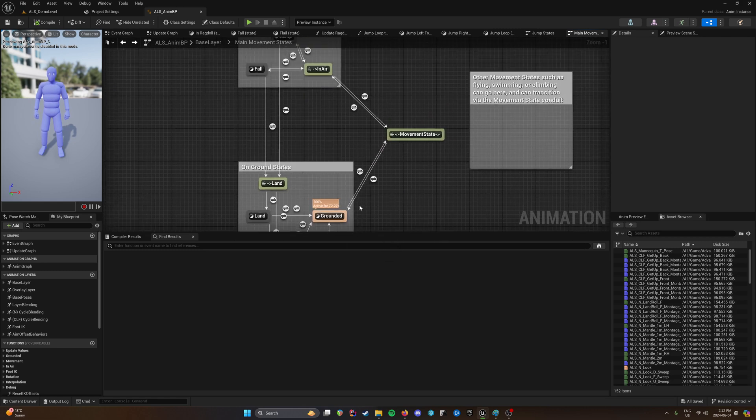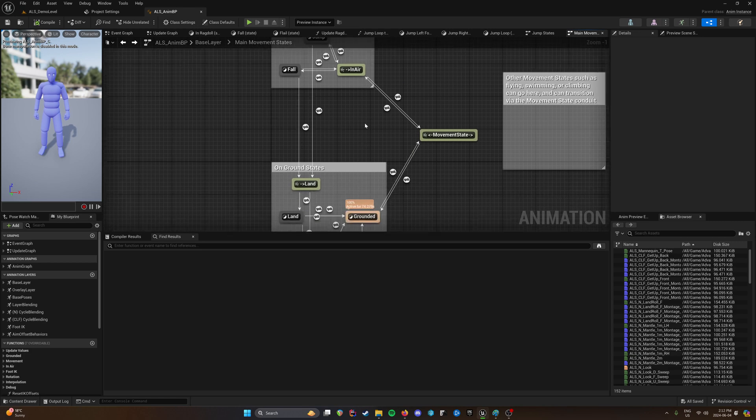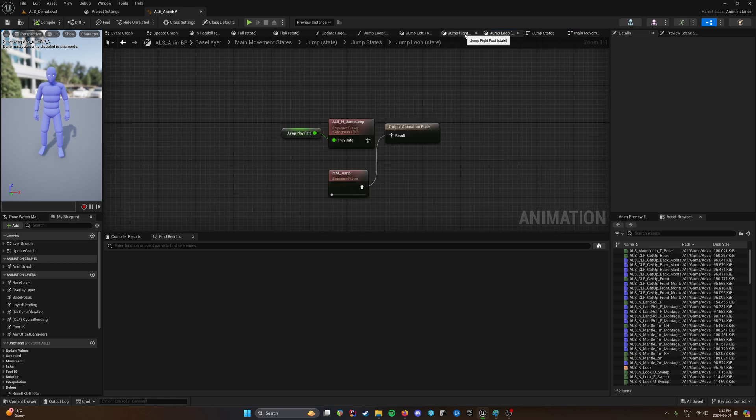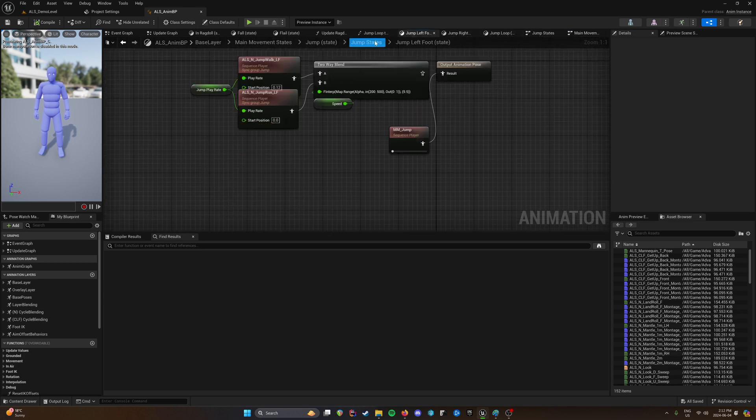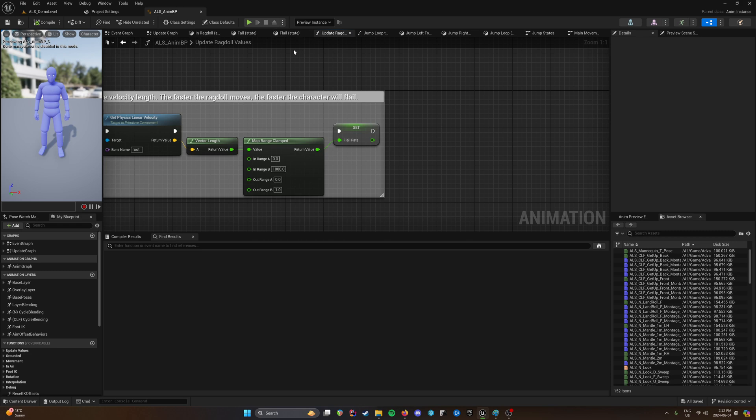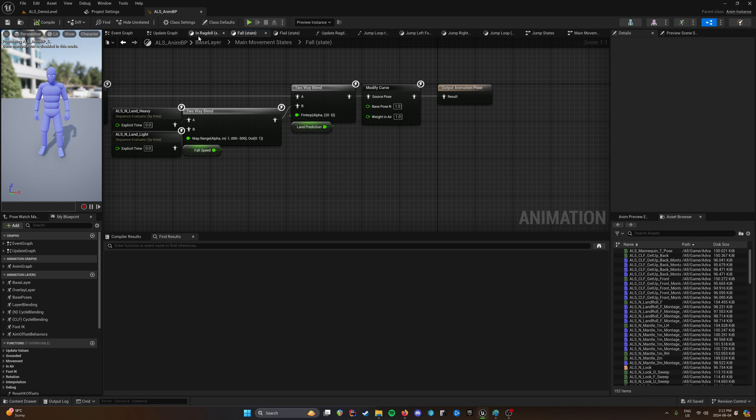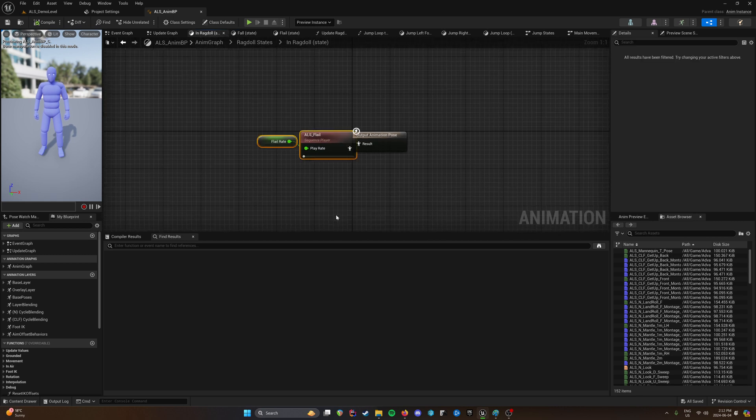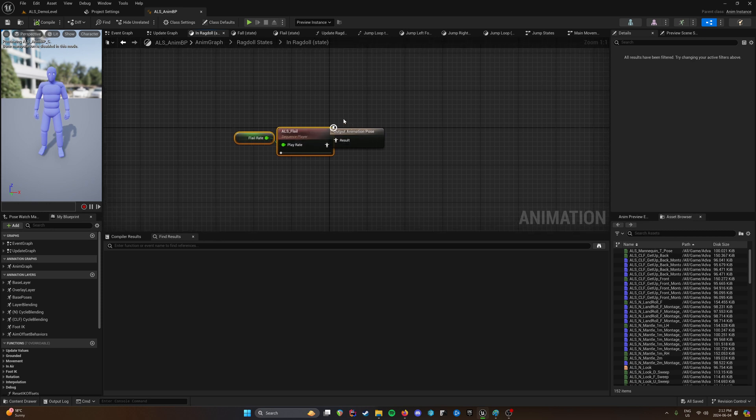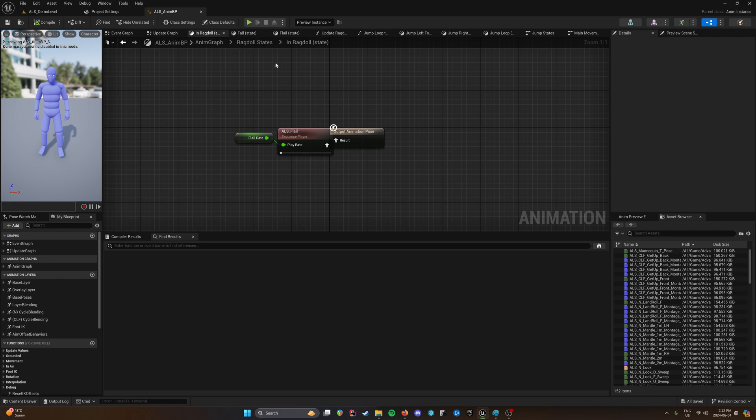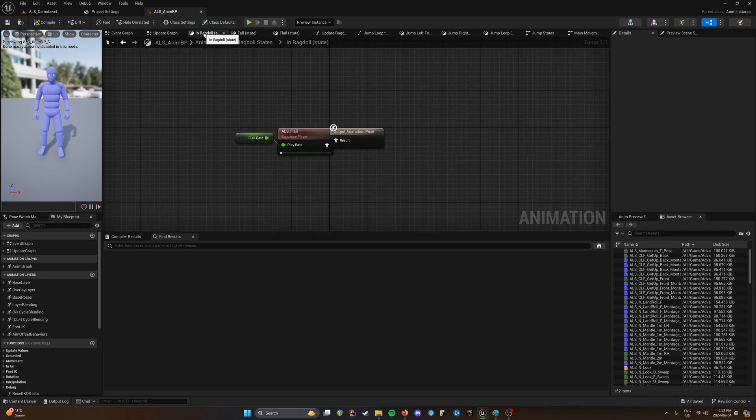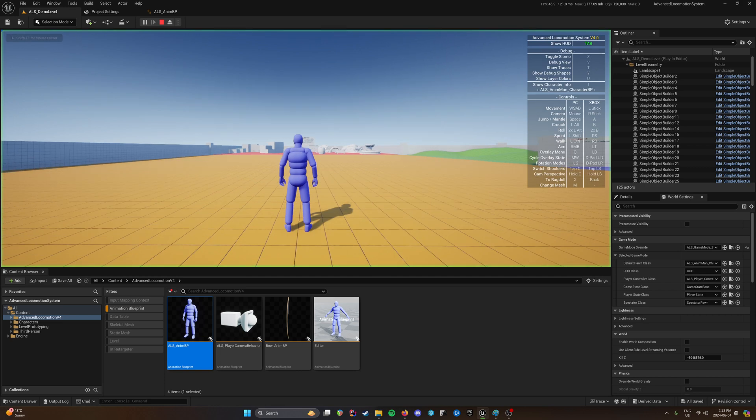Didn't have to change anything else. So that's all you really got to do I think. Let's just double check all these. Right here. In the ragdoll states. There's one that's ALS flail and it's got a flail rate. But I don't know exactly when this is being called. Like obviously during ragdoll. But when. Because you don't really see it.